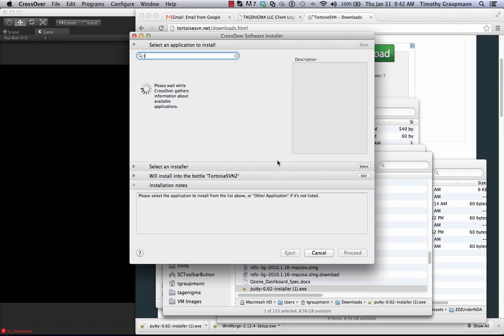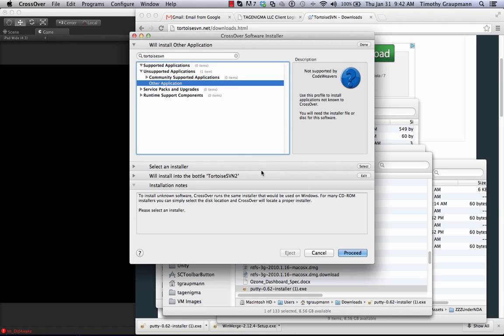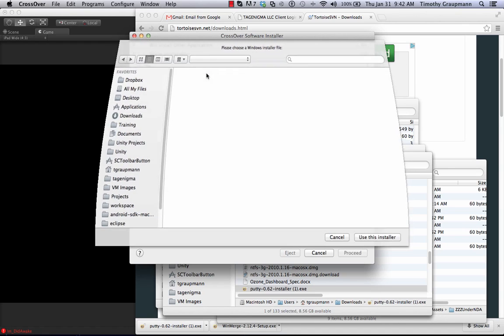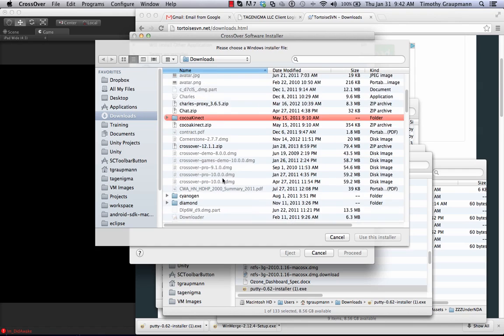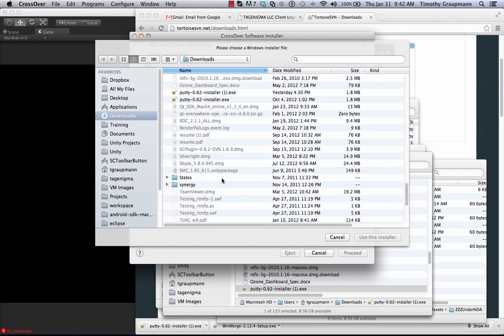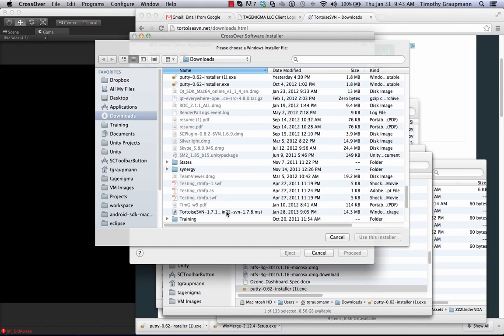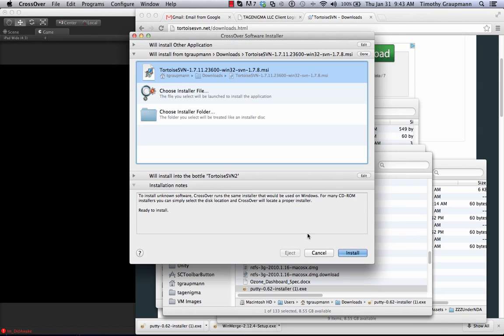So I'll do a search for TortoiseSVN. It's not there so I'll just say other application. It doesn't have the crosstie. It's going to the right bottle but we just have to pick an installer. So I'll pick a file and I'll search for my TortoiseSVN installer. There we go. So here you can create a bottle for 1.7 and you can create a bottle for 1.6. This is the latest. I'll use this installer. Click next or install.